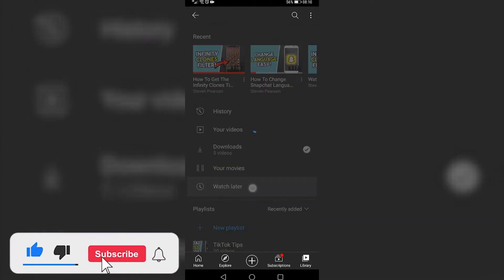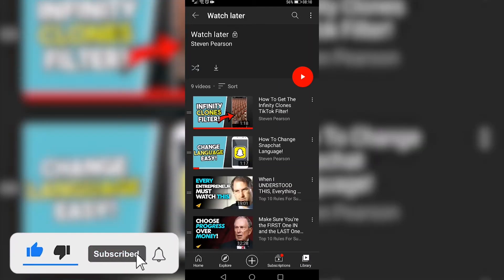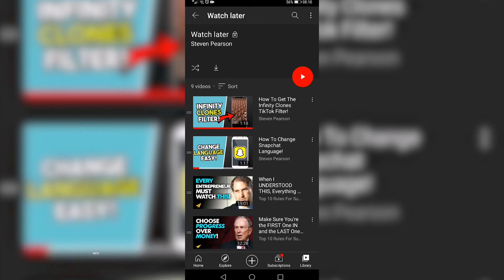That says Watch Later, and now it has all the videos that are in your Watch Later playlist. Now let's say for example I want to take this third video and make it the first video so I can watch it in that order.